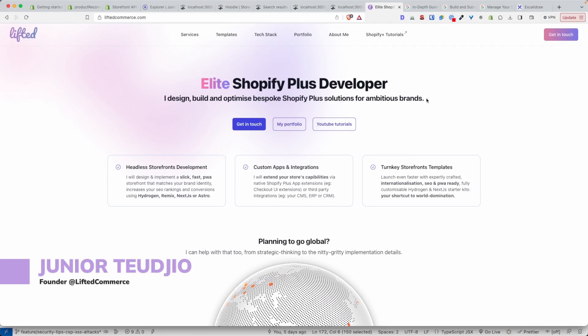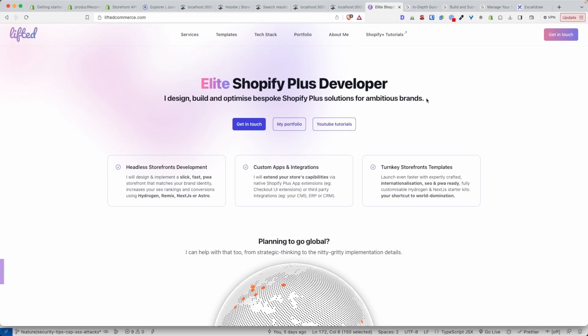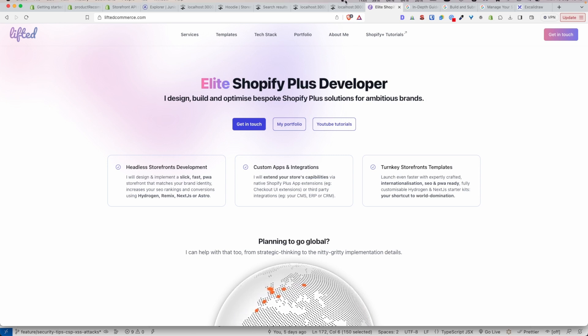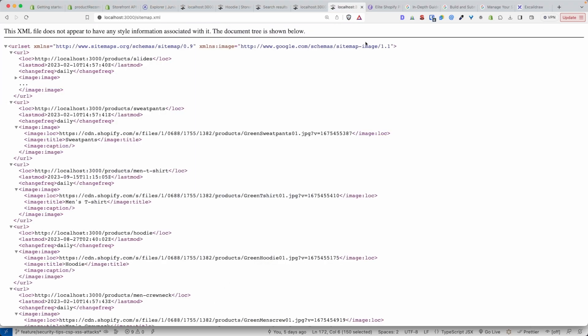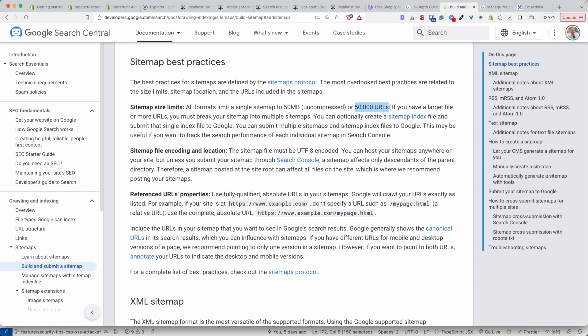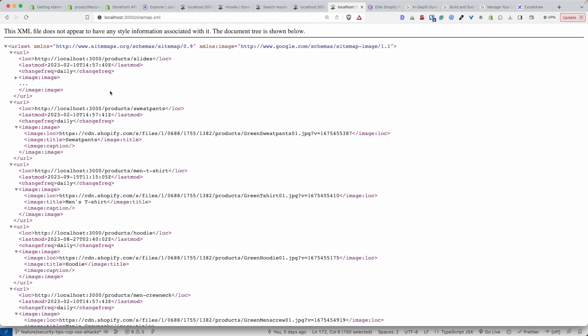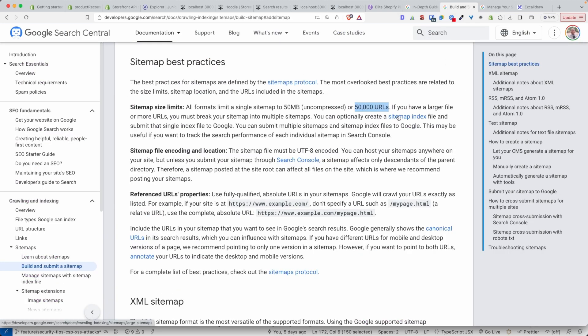Hello internet and welcome to this tutorial series on Shopify Hydrogen SEO. Today's video focus is on sitemap XML files, and particularly how do we add millions of URLs to our sitemaps. If you visit the Google documentation you will see that you can only add at most 50,000 URLs per sitemap. So how can we add millions of URLs into our sitemaps? The answer is in sitemap index.